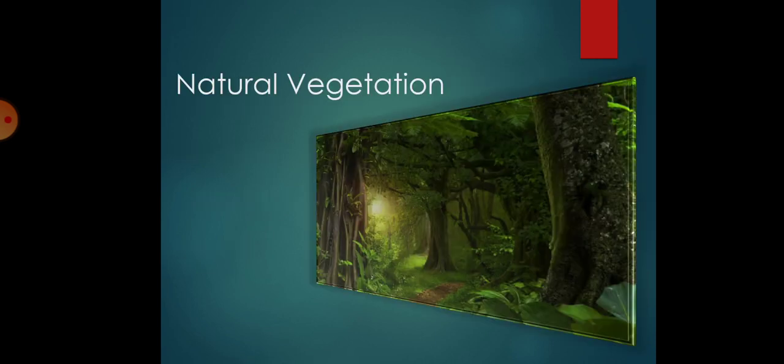Students, if we are going to talk about natural vegetation. In Islamic countries, there are less natural vegetation. We can see these vegetation only in some parts of Africa, Malaysia and Indonesia.